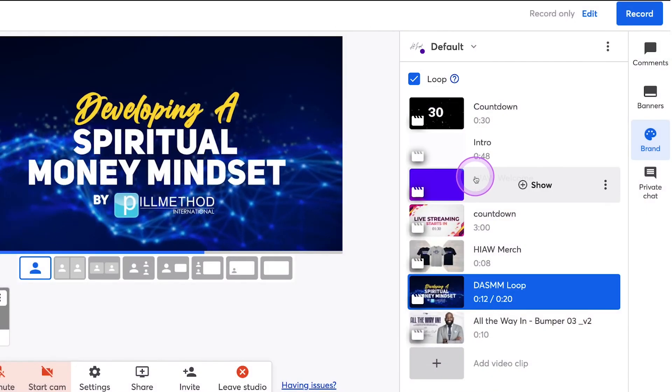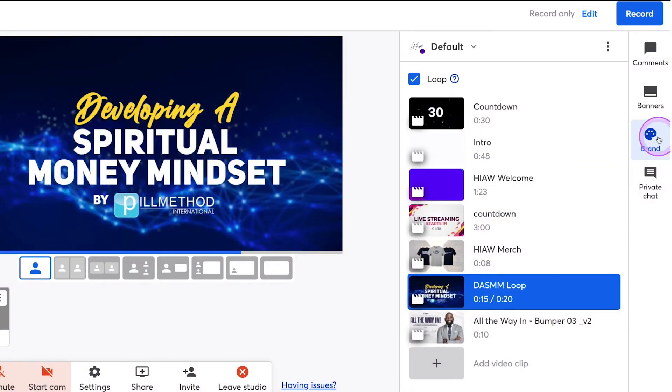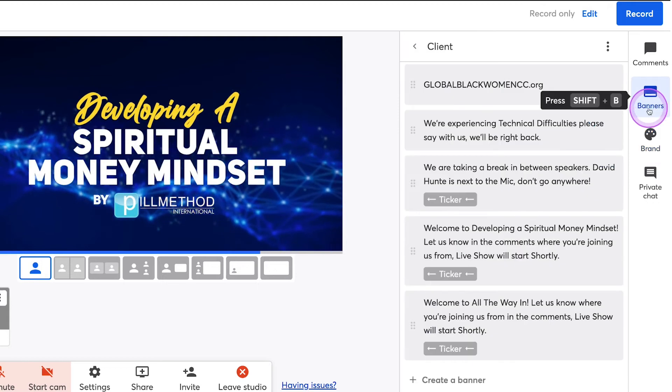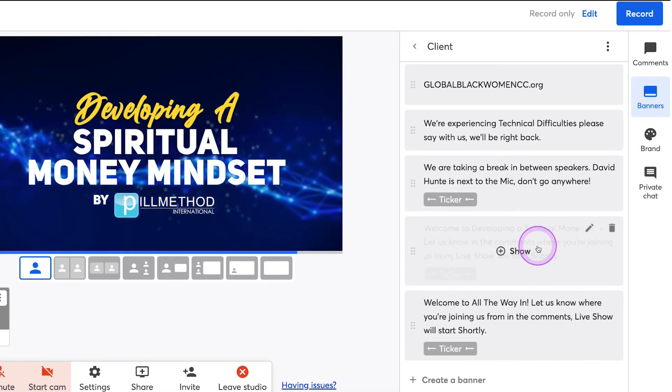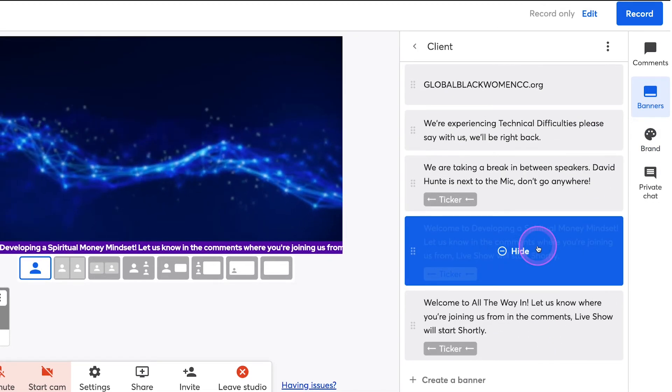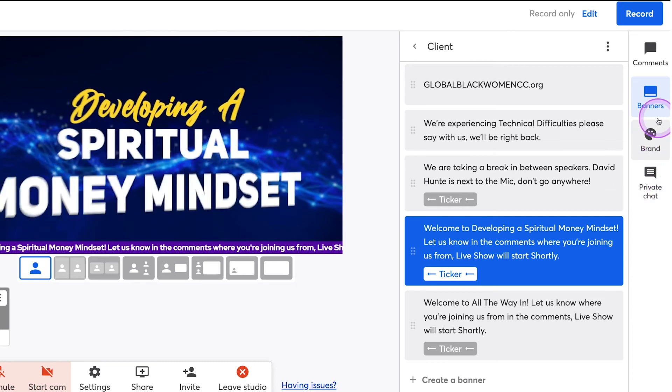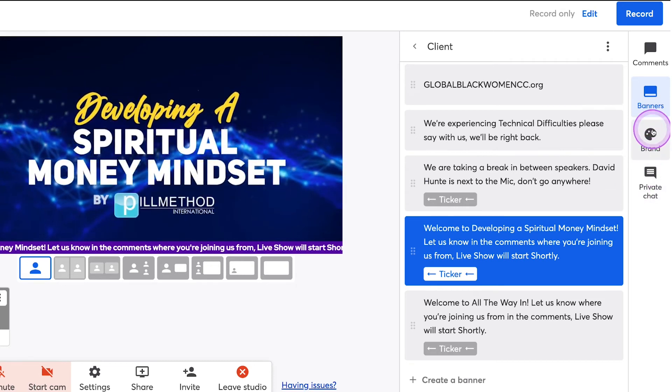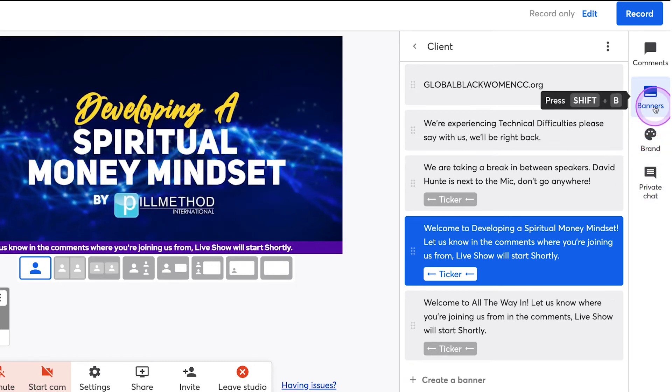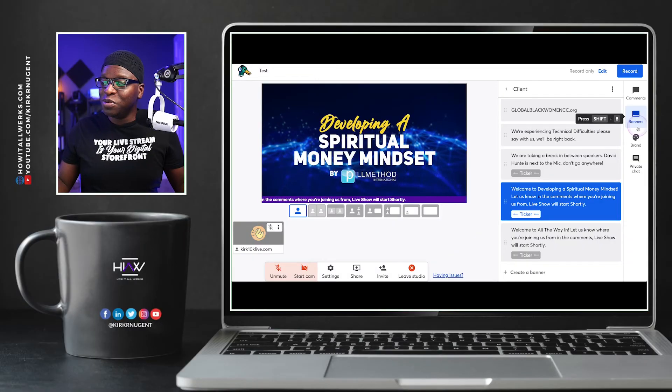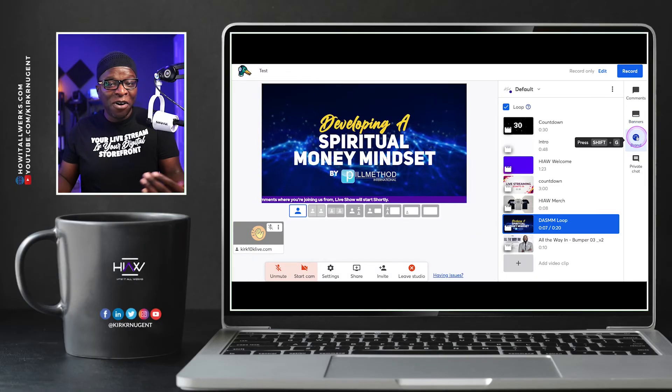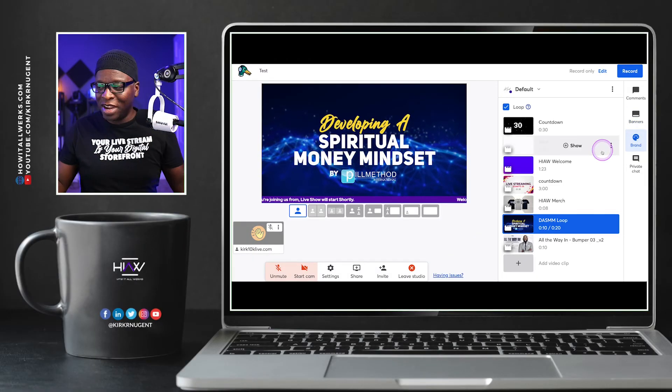You can actually have this here, have that playing, put up a banner that says, welcome to developing a spiritual money mindset. Let us know in the comments where you're watching from live show. We'll start soon. So that's playing. Everything is cool here, but now we're stacking functions and features.